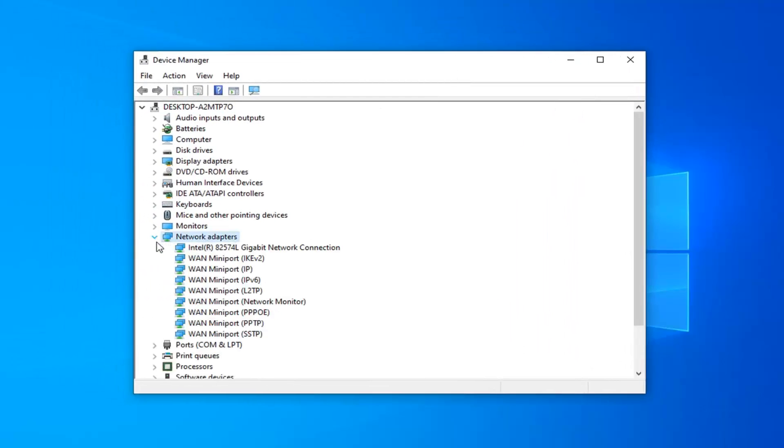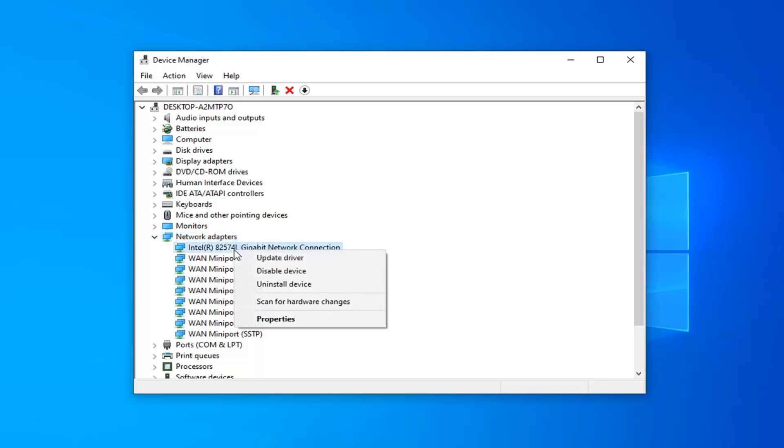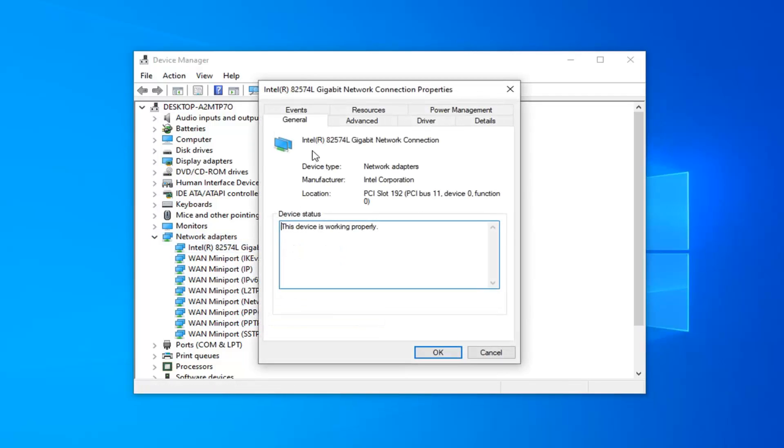Now in your case, there should be something that says Realtek PCIe GBE family controller. Again, I'll have that up on the screen of the video. But you want to make sure you guys go and locate that one here and just right click on it and then select properties. Then you want to left click on the advanced tab. Again, you locate the auto disable gigabit. You would go into the value field here and select relink battery or AC.